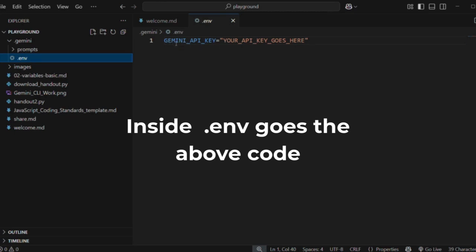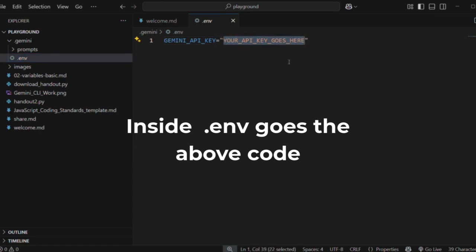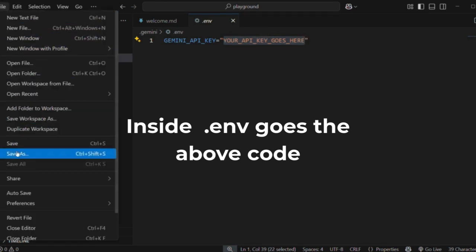Here's how you do it: simply have your variable name GEMINI_API_KEY all in uppercase, equals, and there you put your API key. So that is a constant — this will be your actual API key. Paste it in there and it's that simple. Once you do that, file save.